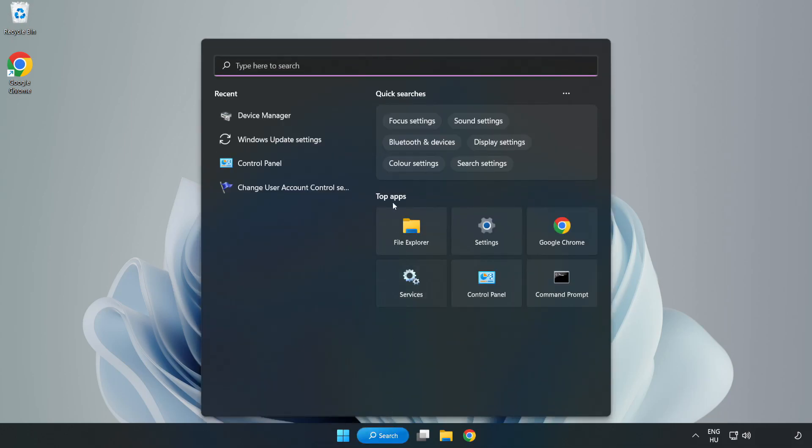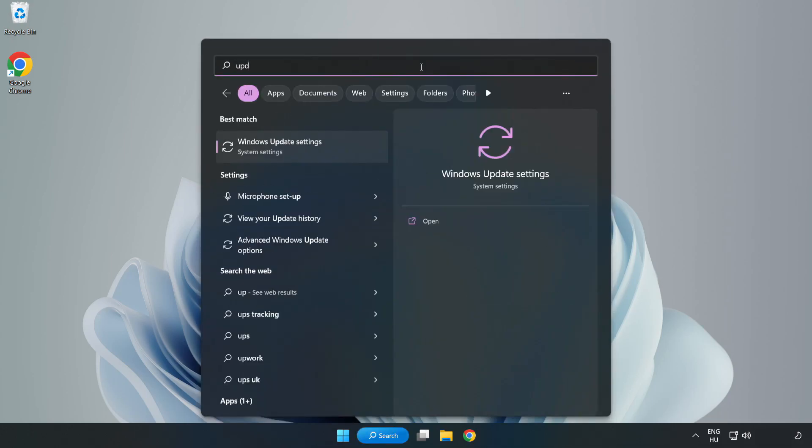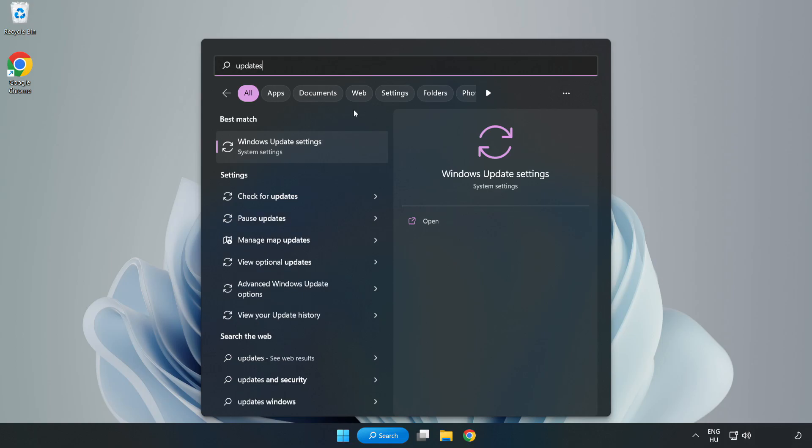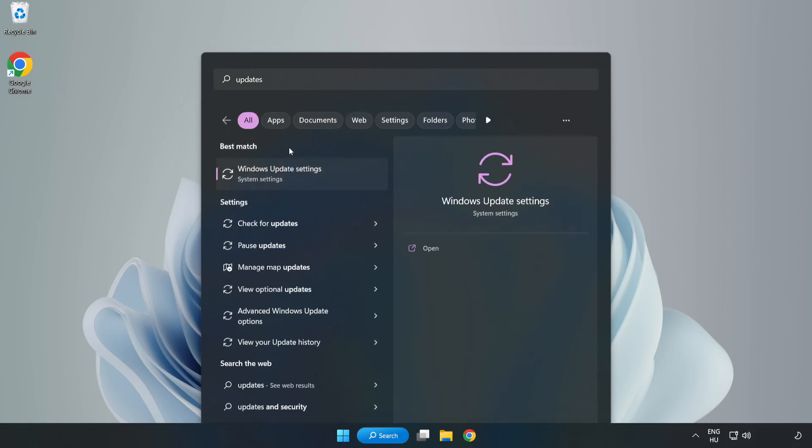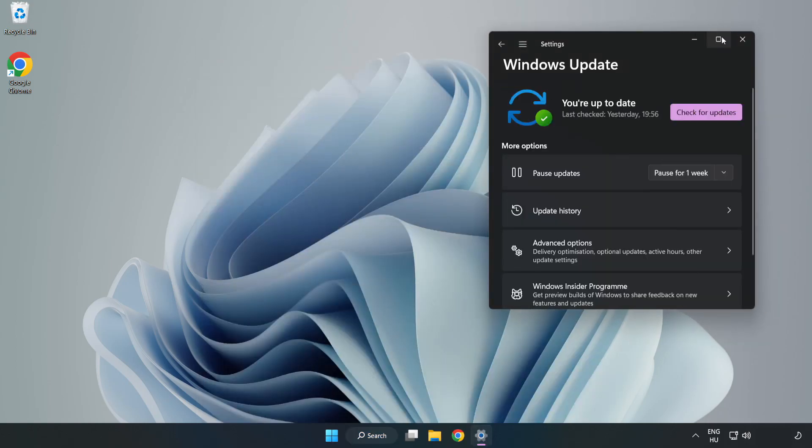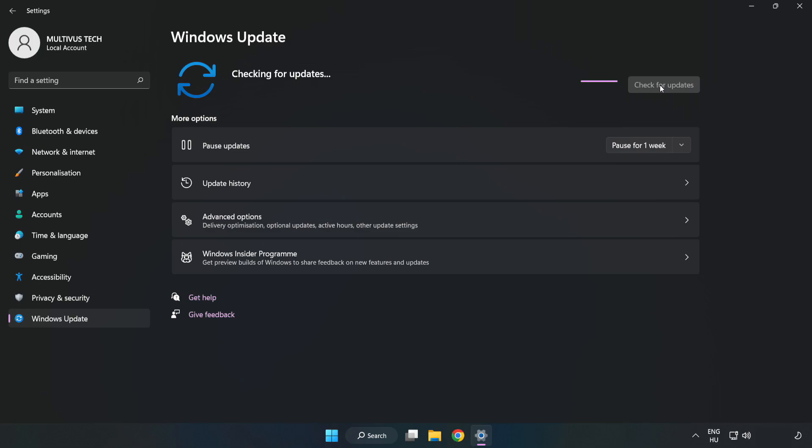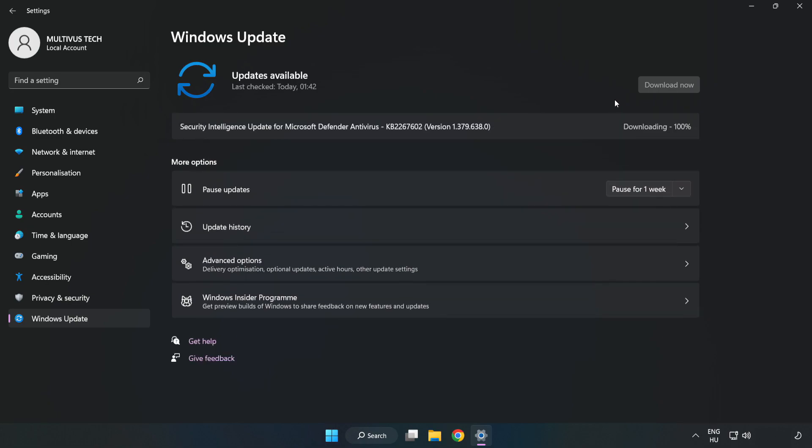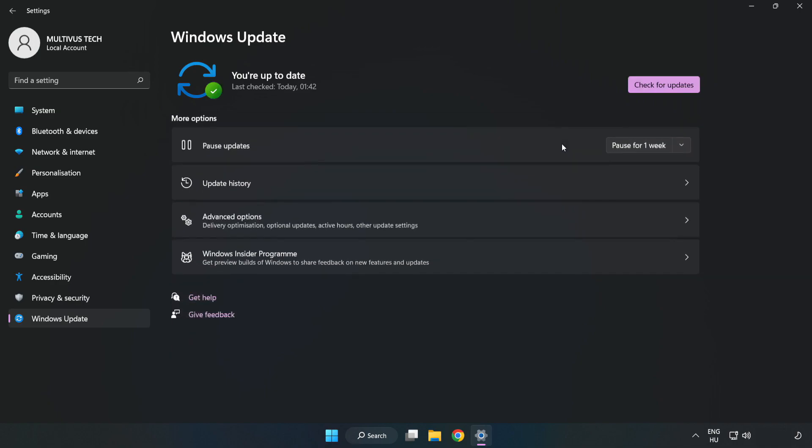Click Search bar and type Update. Click Windows Update Settings. Click Check for Updates. After completed click Close.